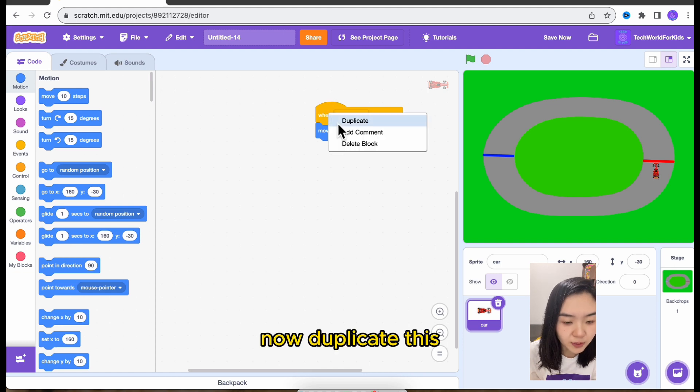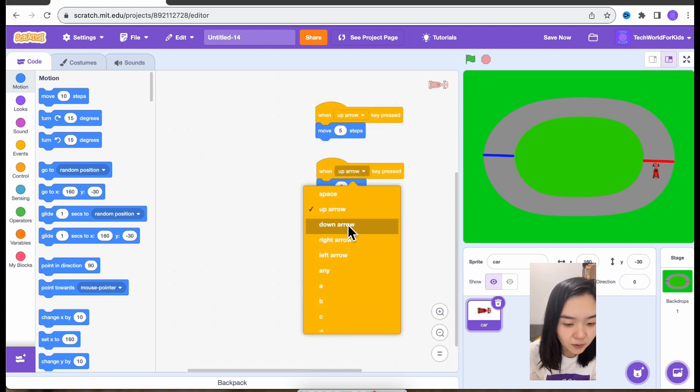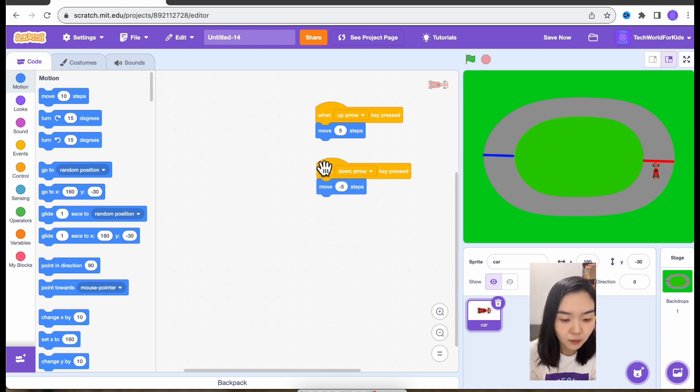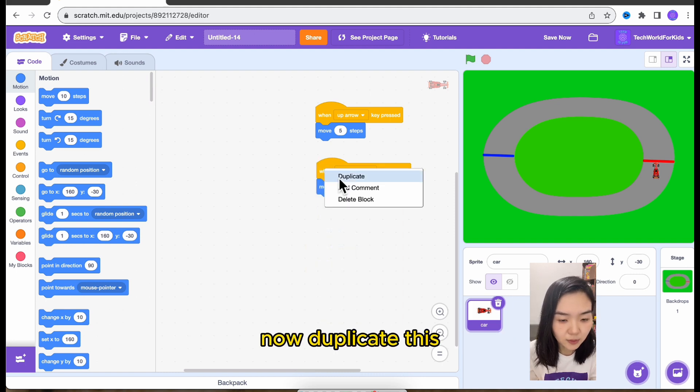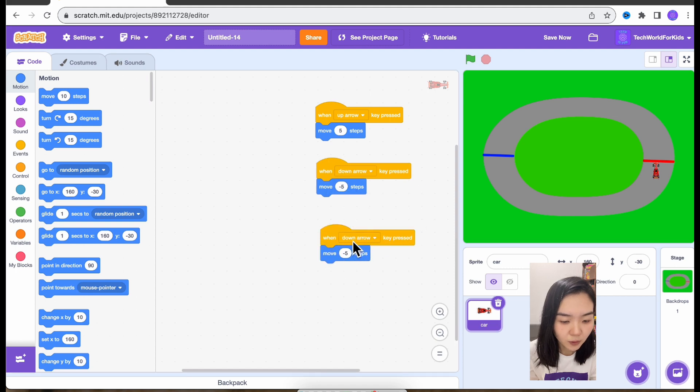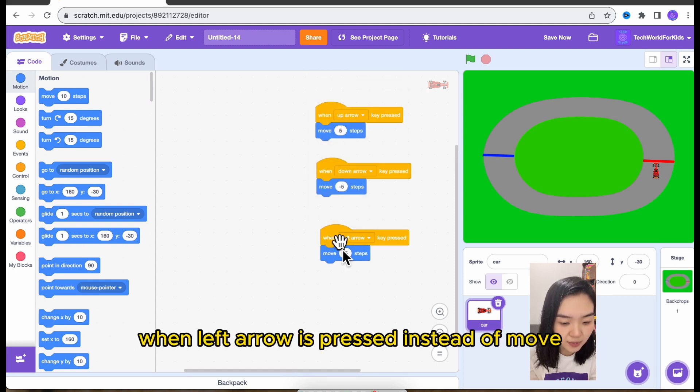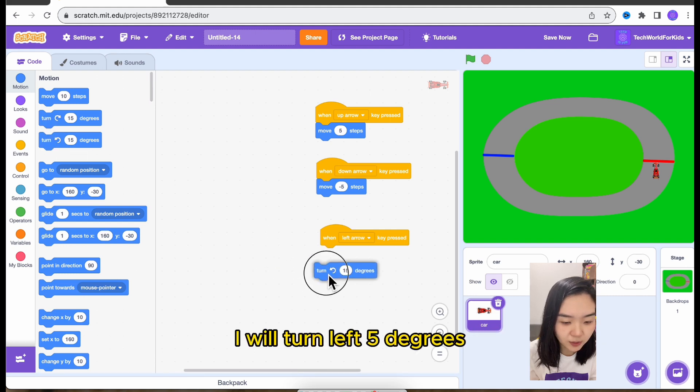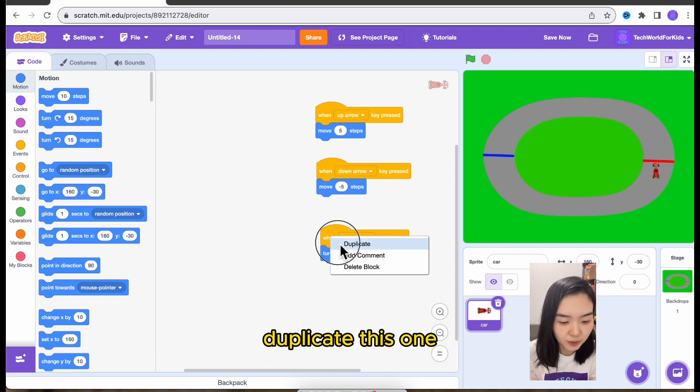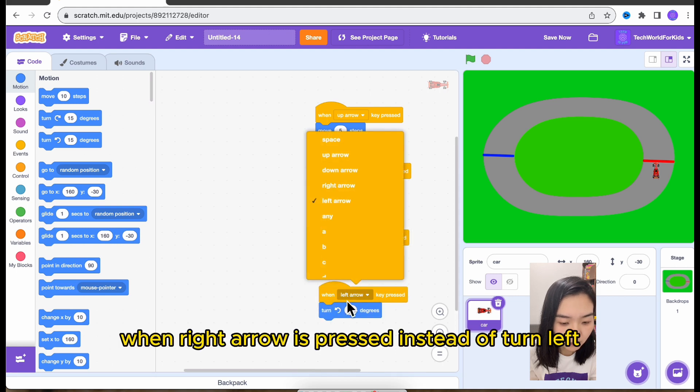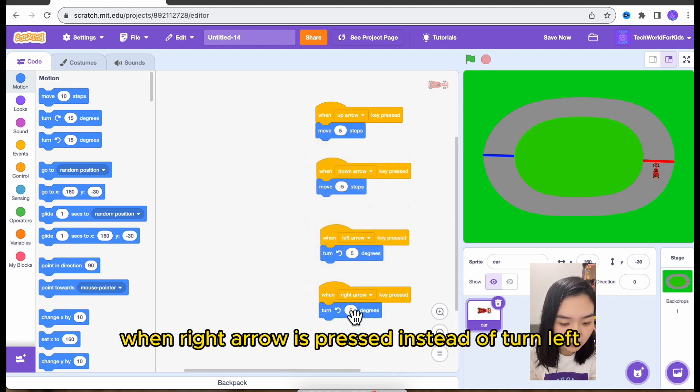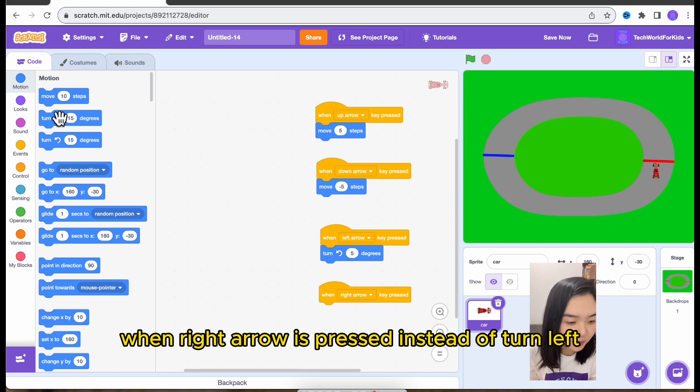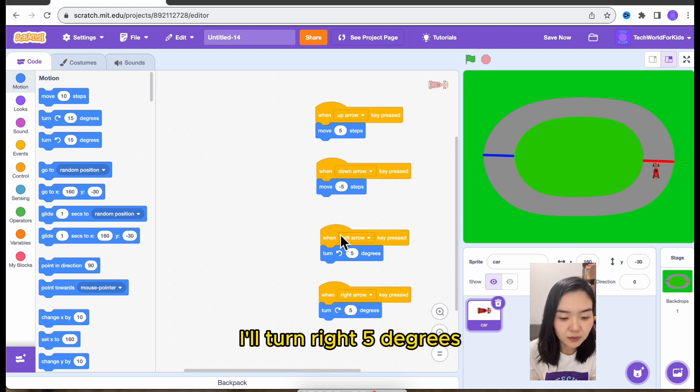Now duplicate this. When left arrow is pressed, instead of move, I'll turn left five degrees. Duplicate this one. When right arrow is pressed, instead of turn left, I'll turn right five degrees. Okay, so this is how the car moves.